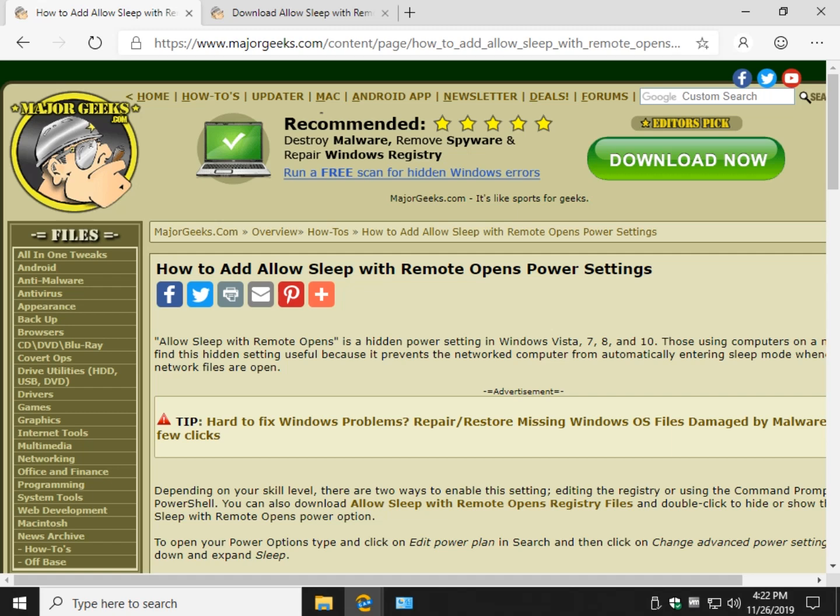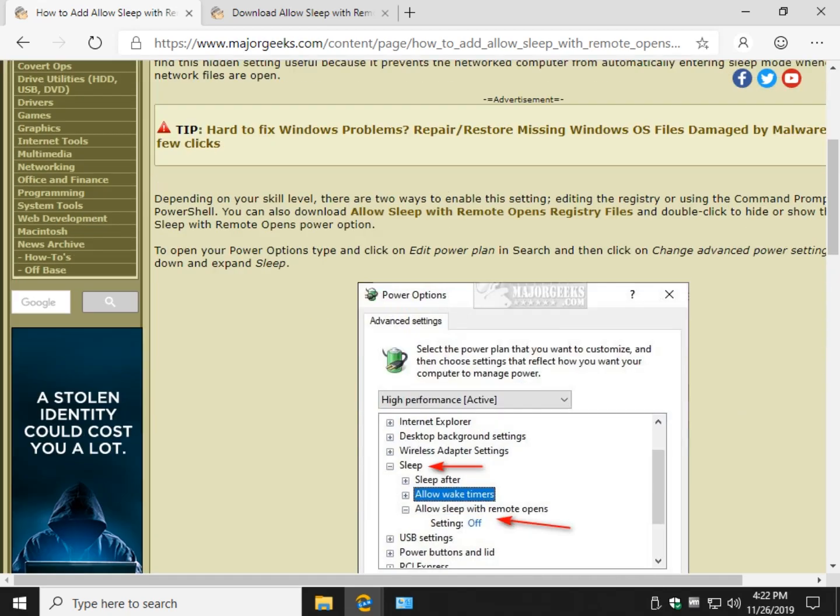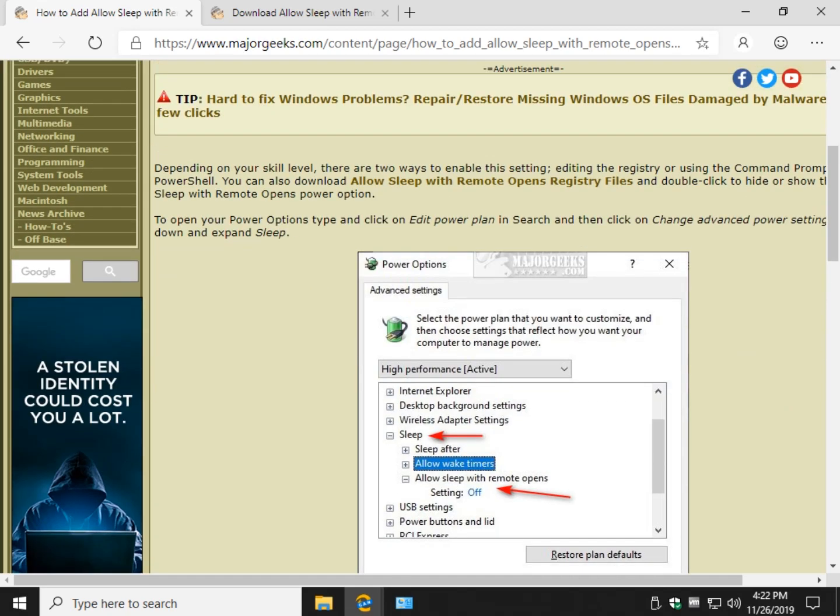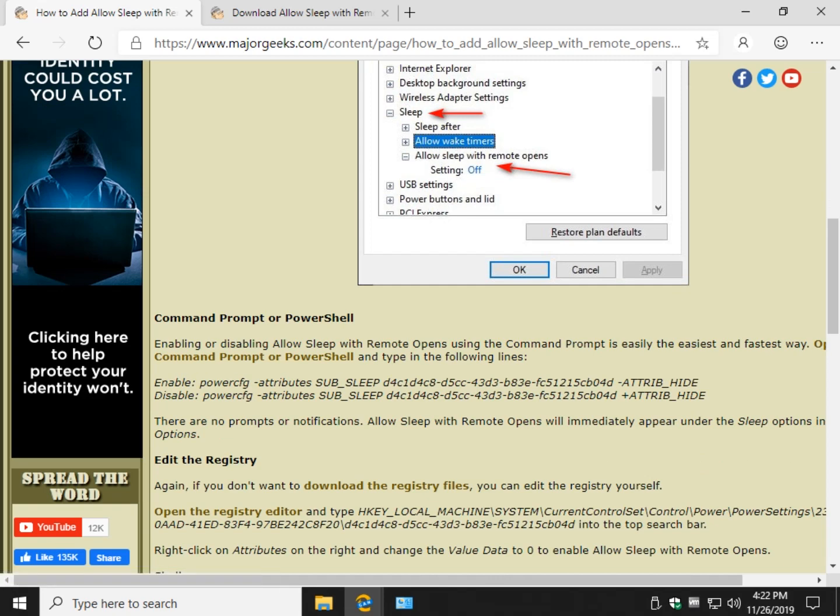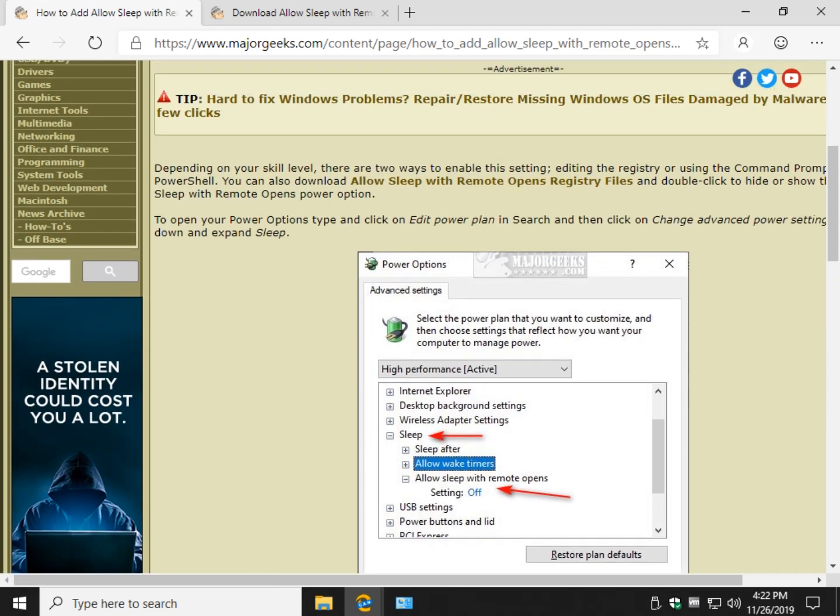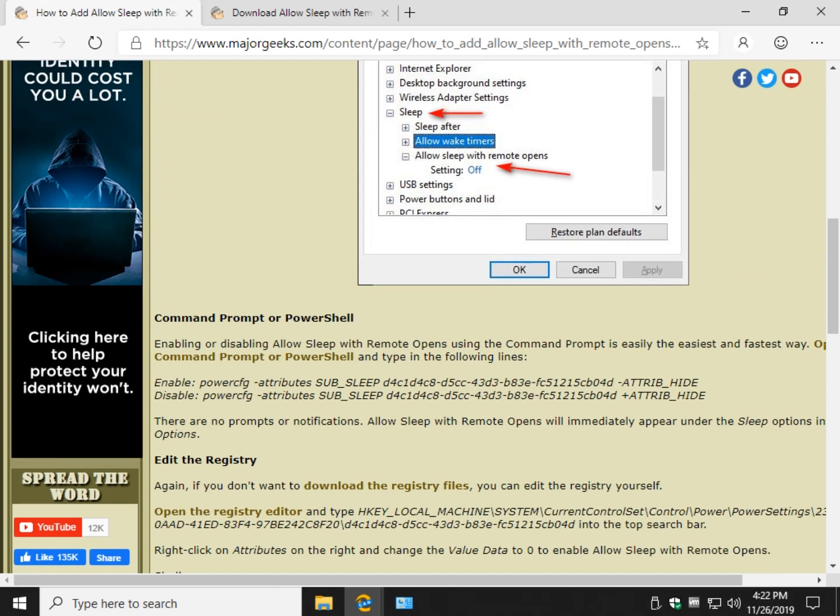Registry, command prompt. Command prompt is super simple if you're a networking geek, command prompt is nothing new to you. But still, as we move forward we're going to give you the options to edit the registry yourself and download the registry files. But let's do what I think is the easiest one right now.